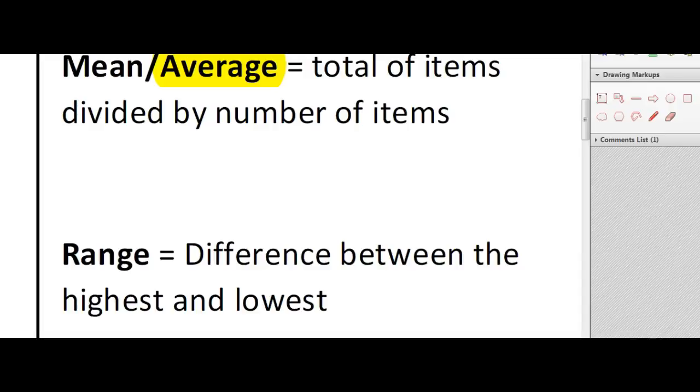Hi, this tutorial is just going to go through some brief definitions of the mean and the range. Both of these will come up on the functional skills exam and basically they are present in the third section of the exam to do with data and data representation. Both of them are ways of analyzing sets of numbers and data.